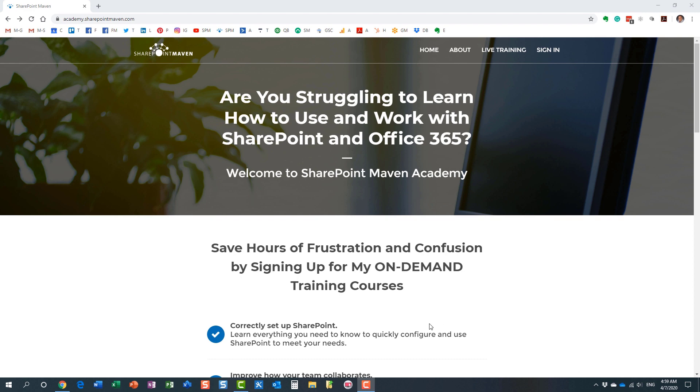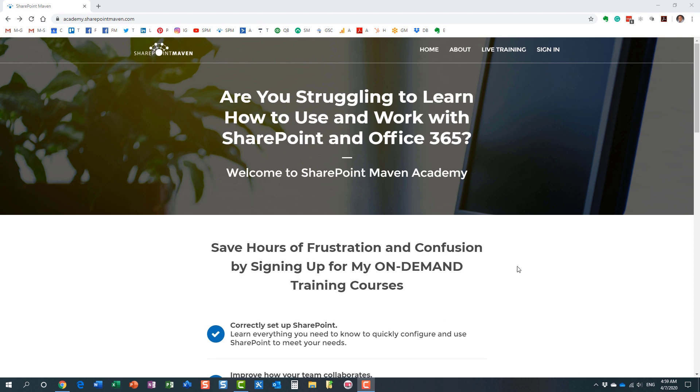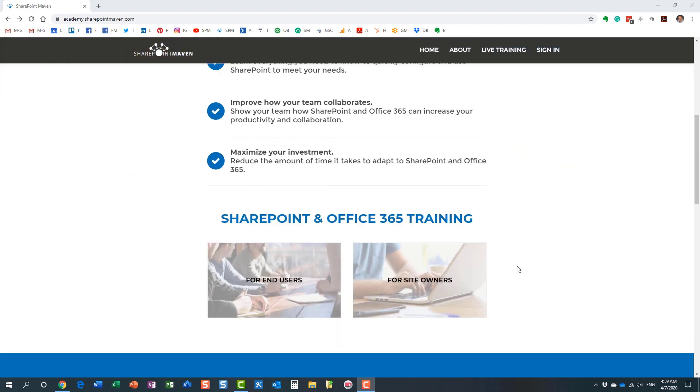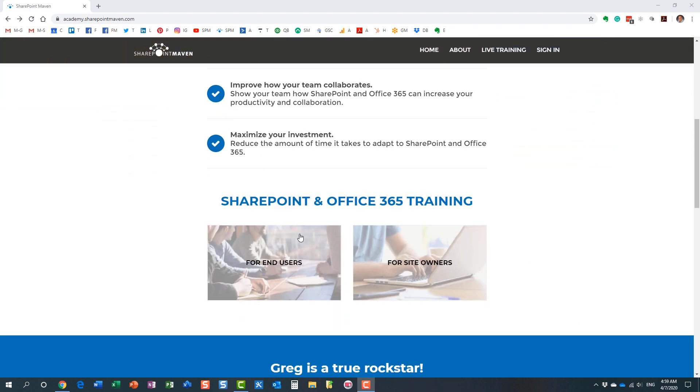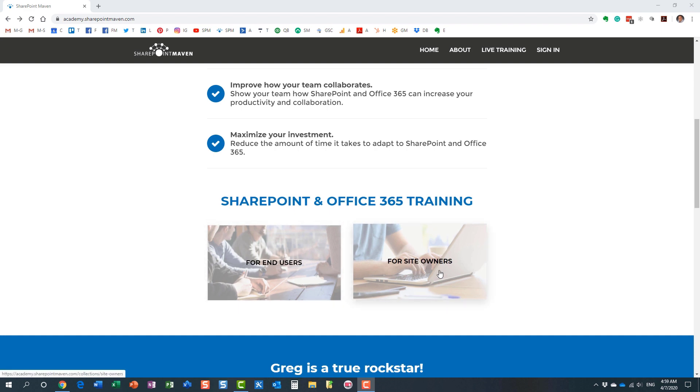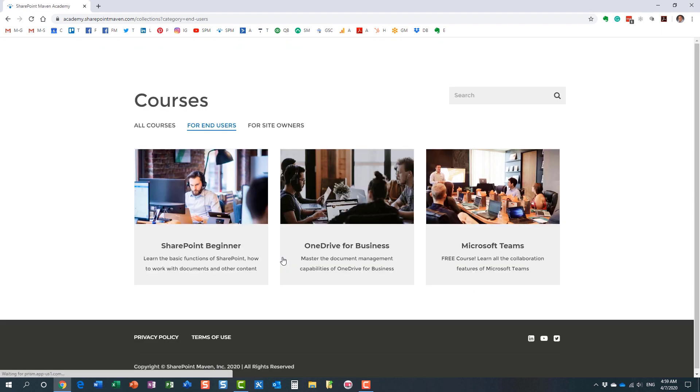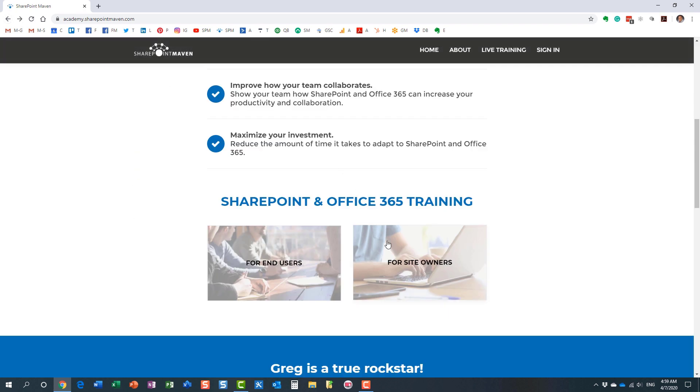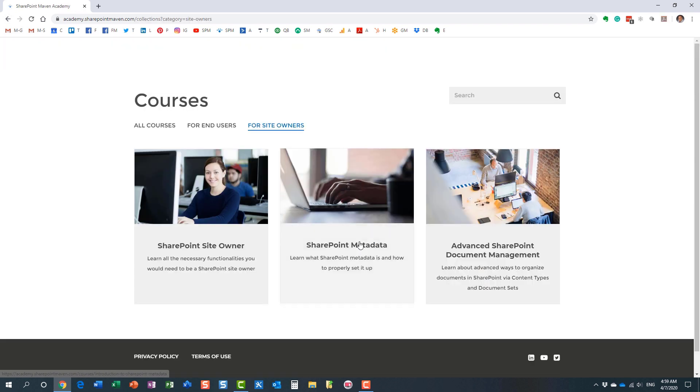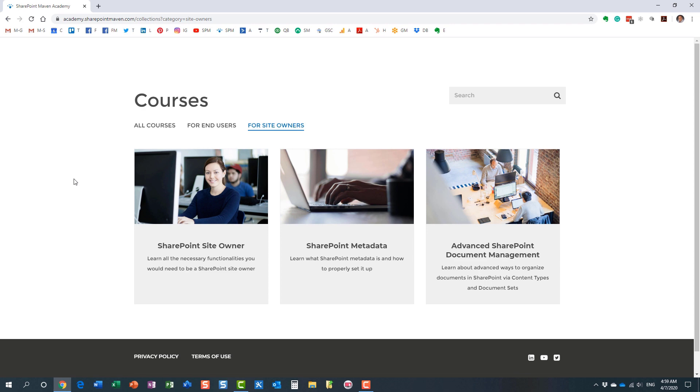But once you make it to the site, you can access all the courses. I have two different categories for you to choose from. I have some end user courses. I have some site owner courses. And I constantly record and add additional courses for you to enroll in.